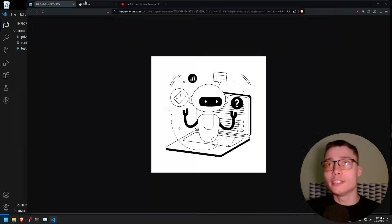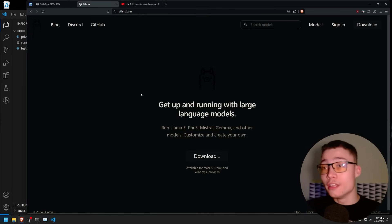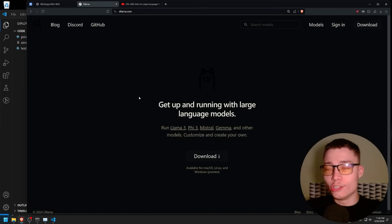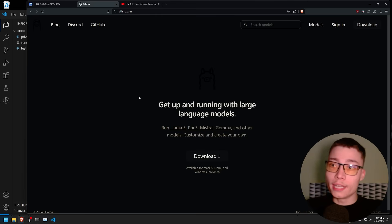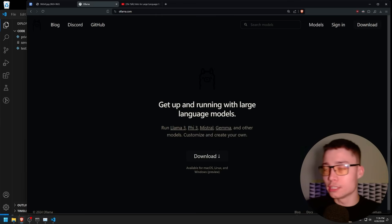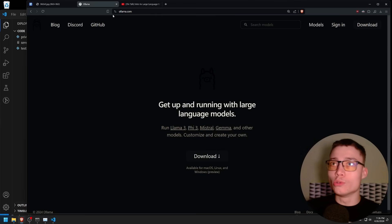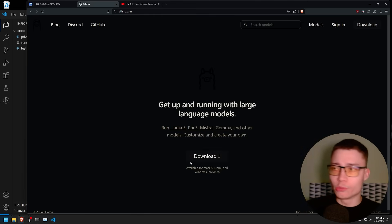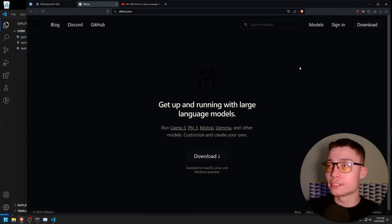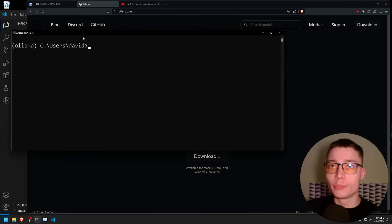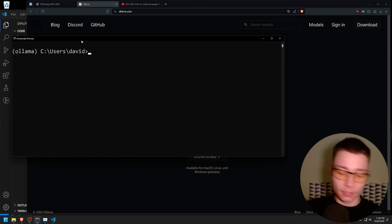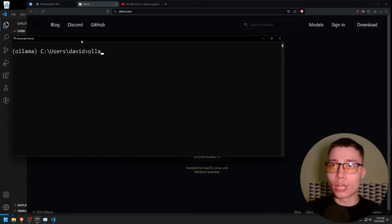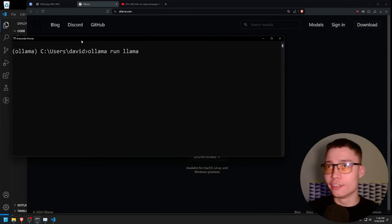The first thing we need is Ollama. This will let us do it locally — that way we don't give OpenAI any info and we don't have to pay for any APIs. Go to ollama.com and simply download it. This will take about 20 seconds. After that, open up a terminal and type: ollama run llama3.